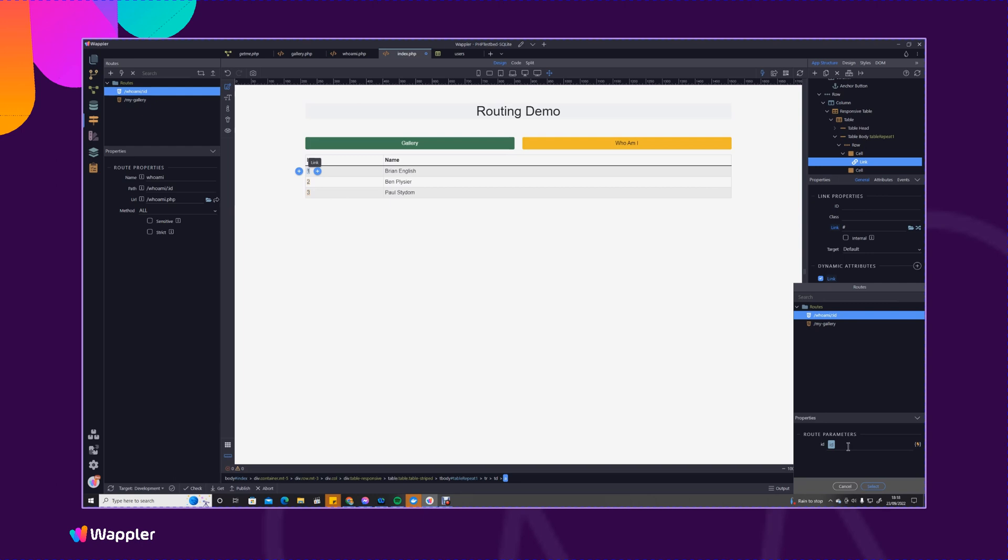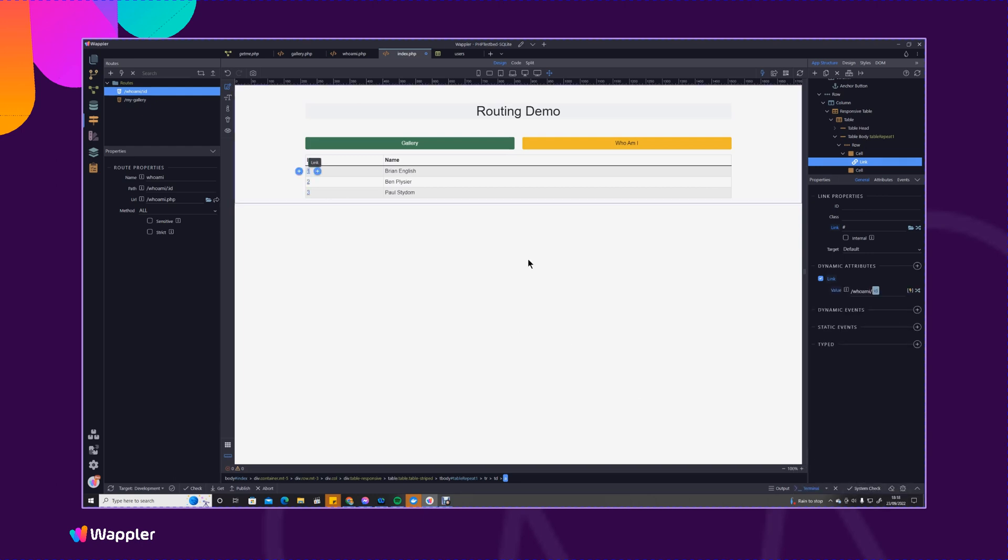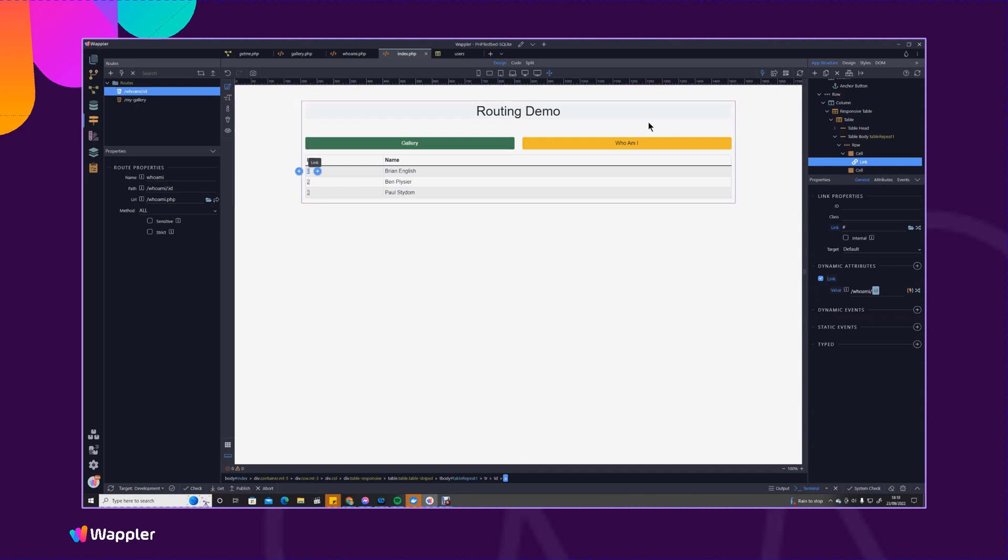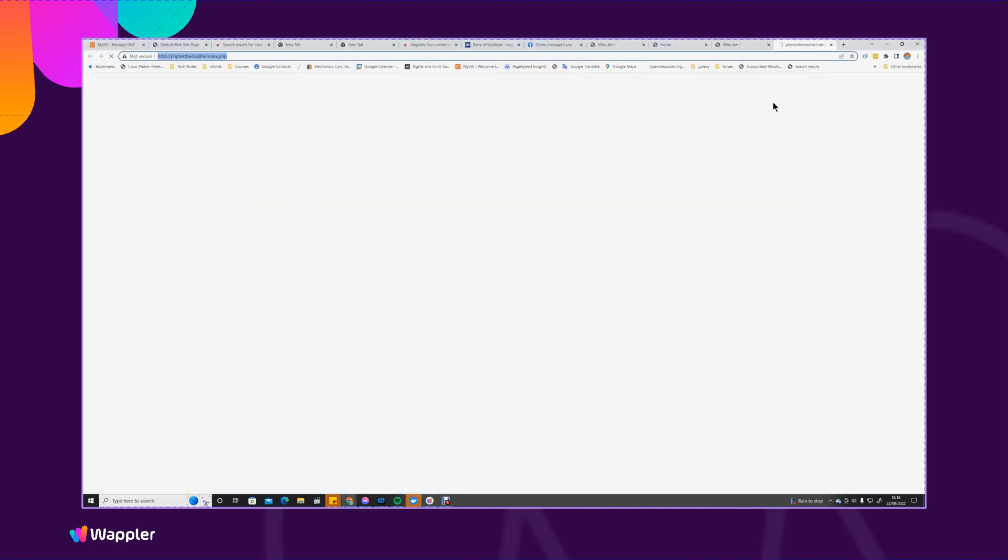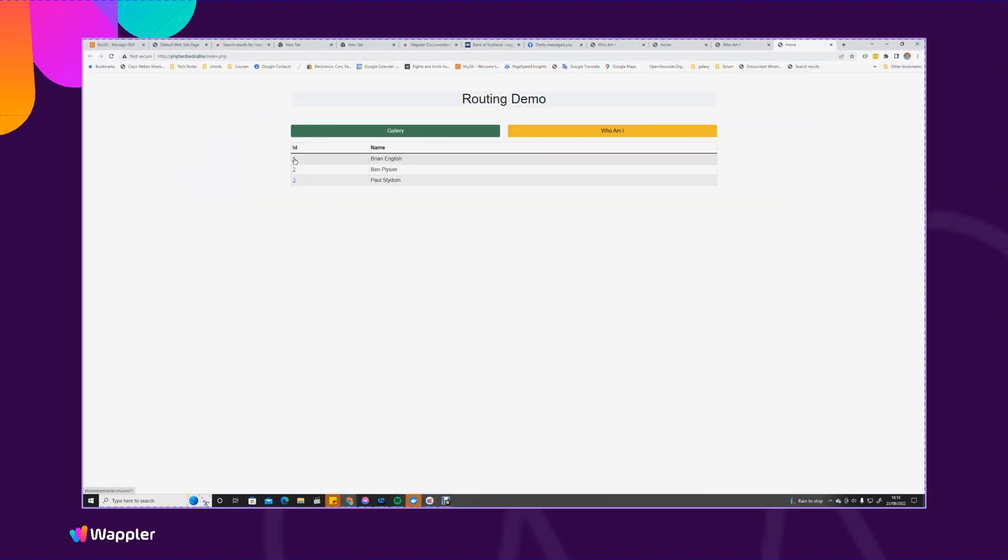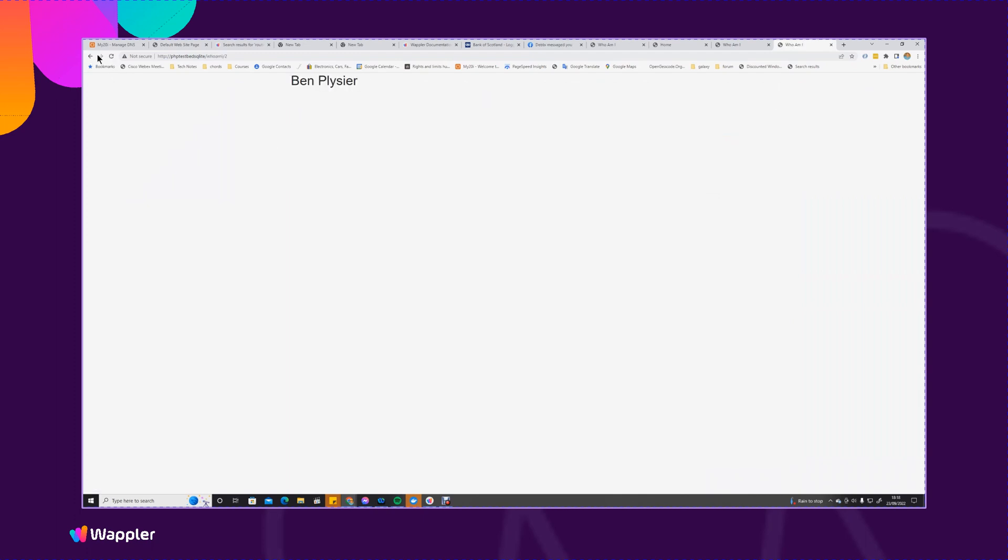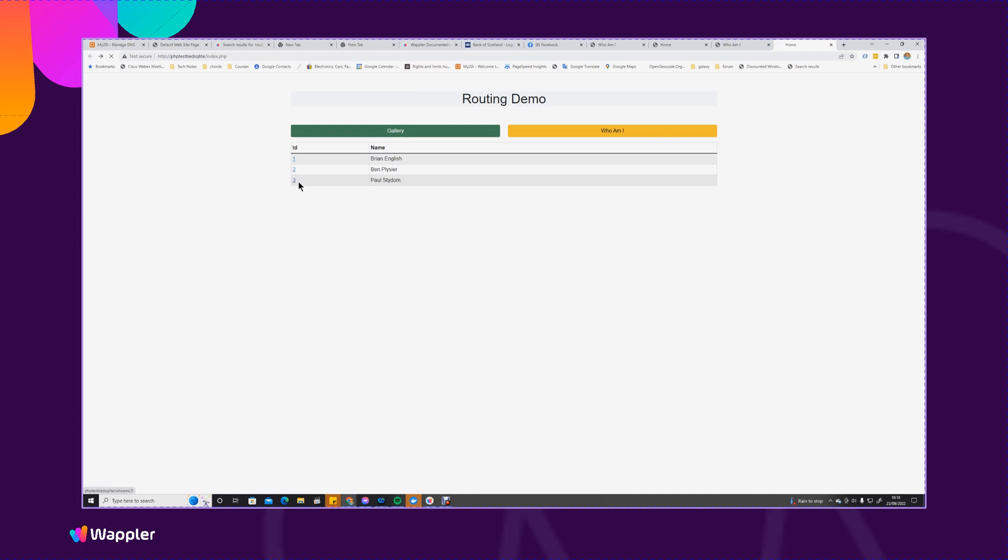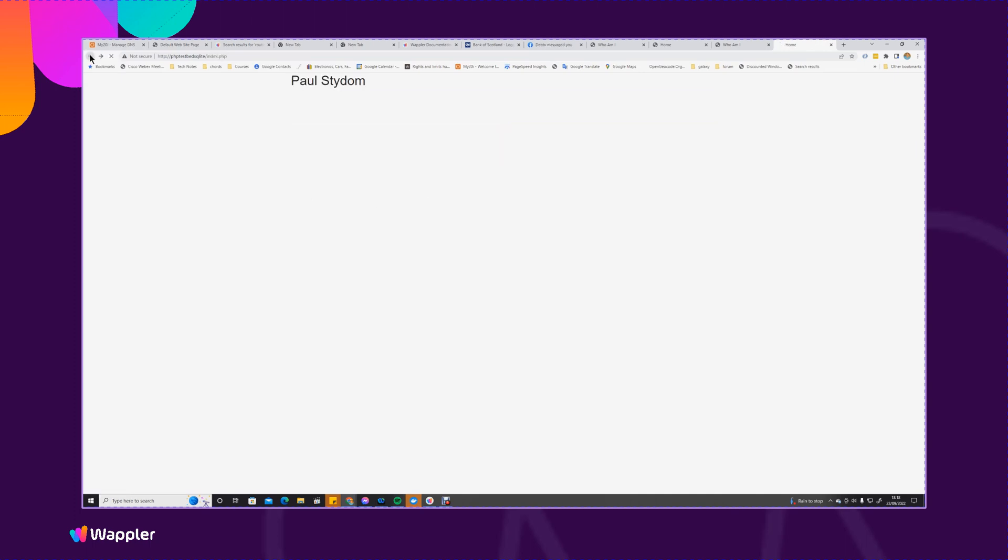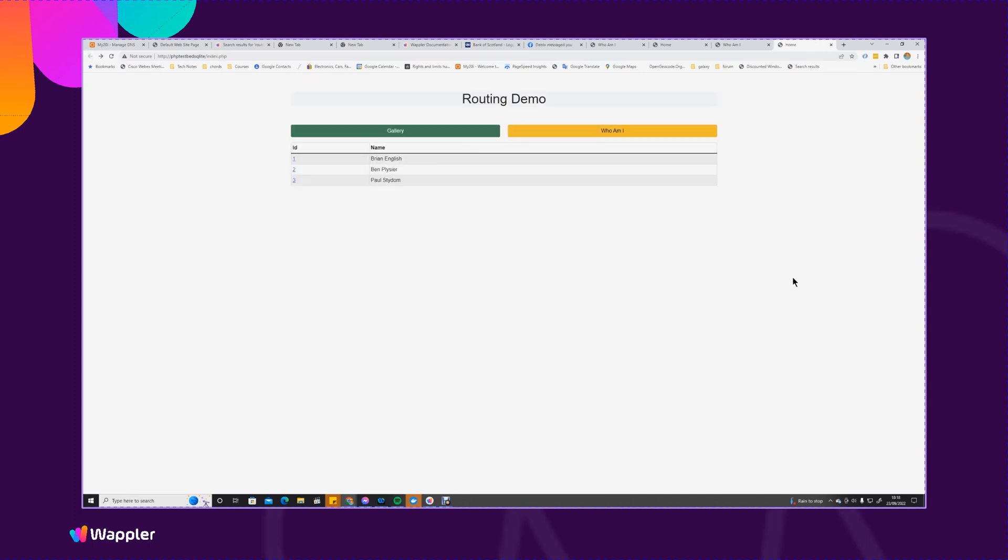So there's our dynamic link. So now I'm going to just fire that up and if I click on one that will show me, if I click the two it will show Ben, and if I click the three that will show Paul. So that's how we set a fully dynamic link. I apologize about that little bug that I've just found in Wappler, I'll pass that on to the team.